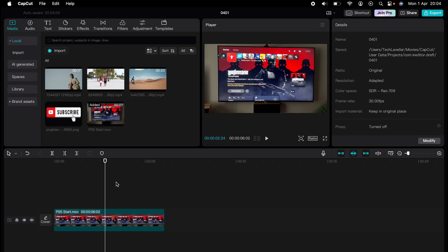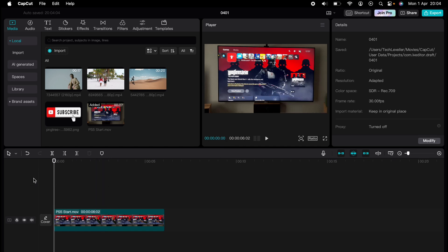Are you ready to master CapCut in minutes? Whether you're a beginner or an expert, we've got you covered. This is part of our library of quick CapCut tutorials for easy editing solutions, and now I'm going to